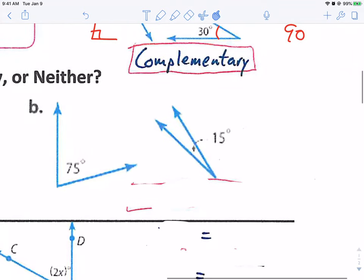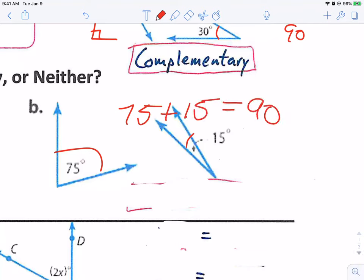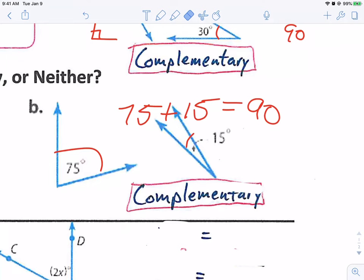I have 75 degrees and 15 degrees. Together, 75 plus 15 equals 90. Well, 90 is complementary — if they add together to make 90 degrees, which is a right angle, it is complementary. Remember, complementary makes a corner.